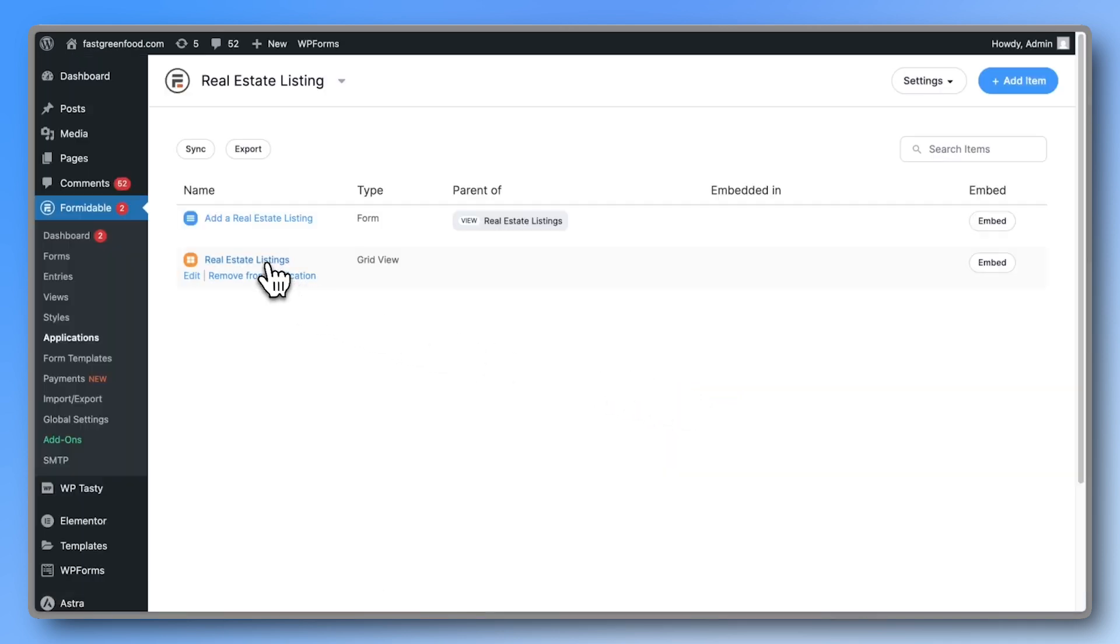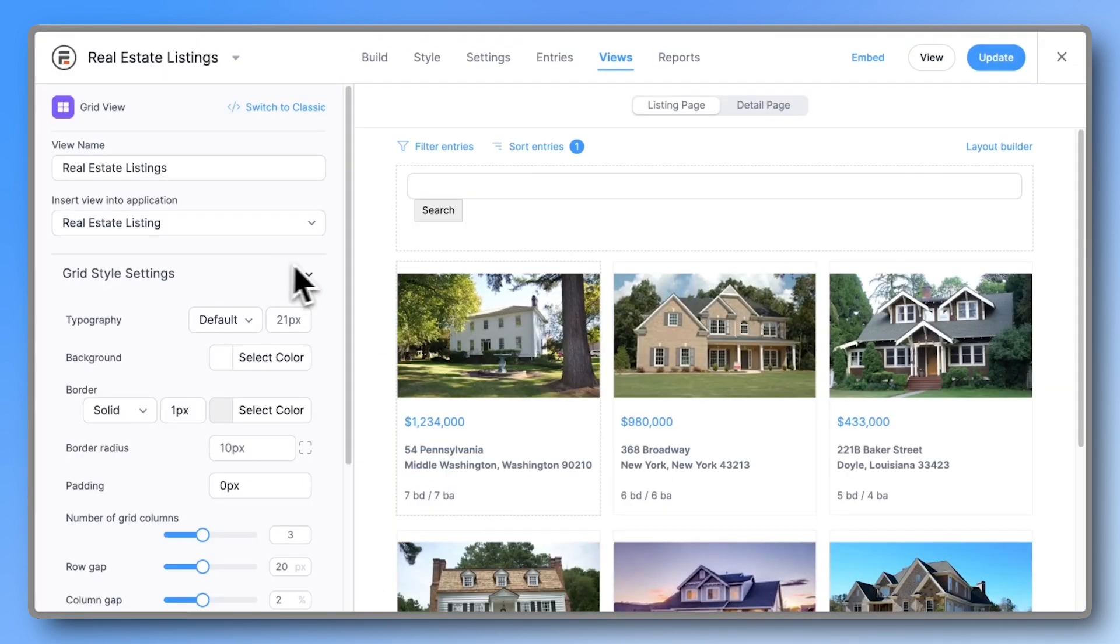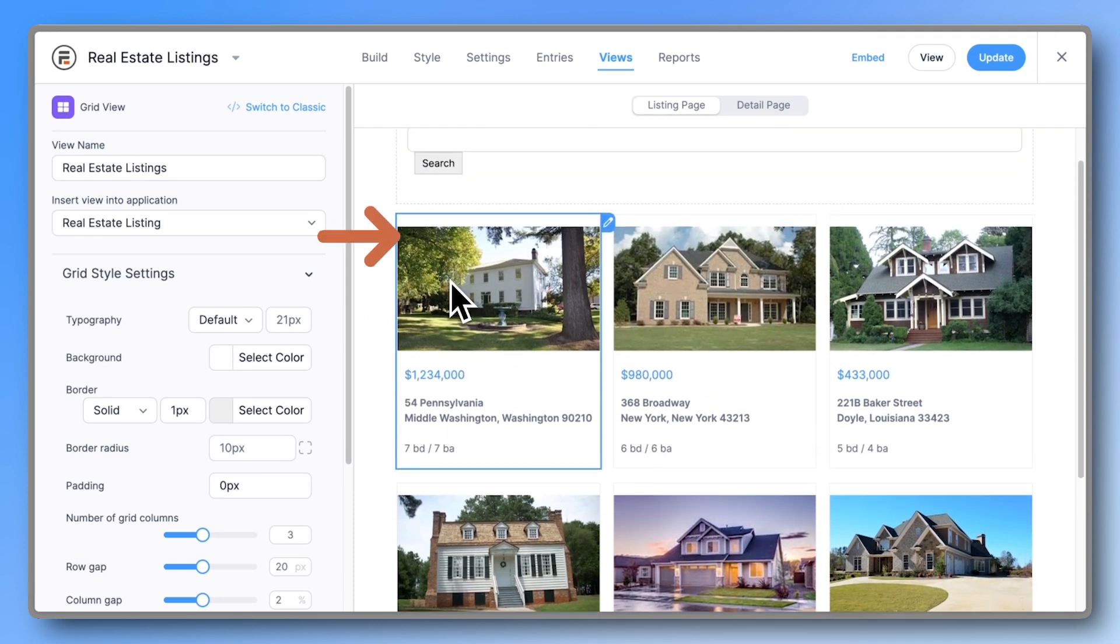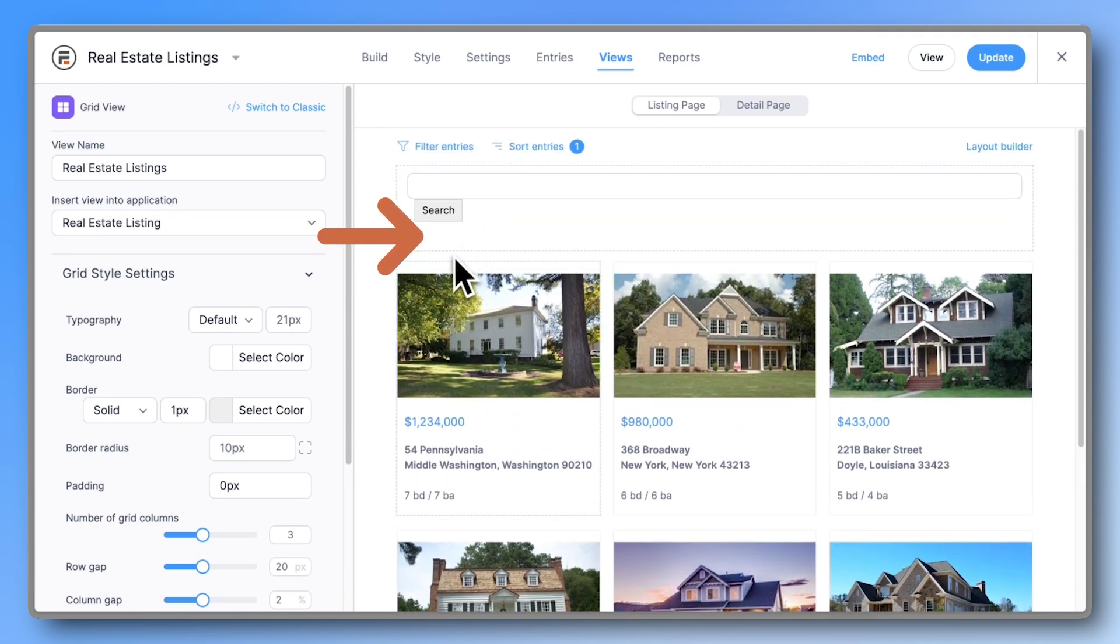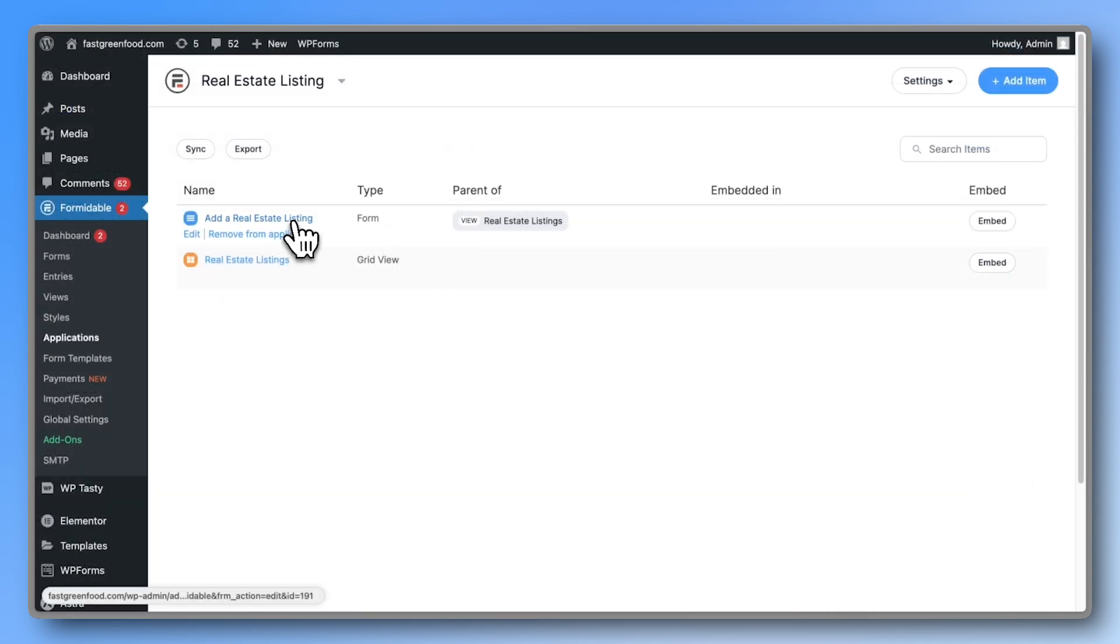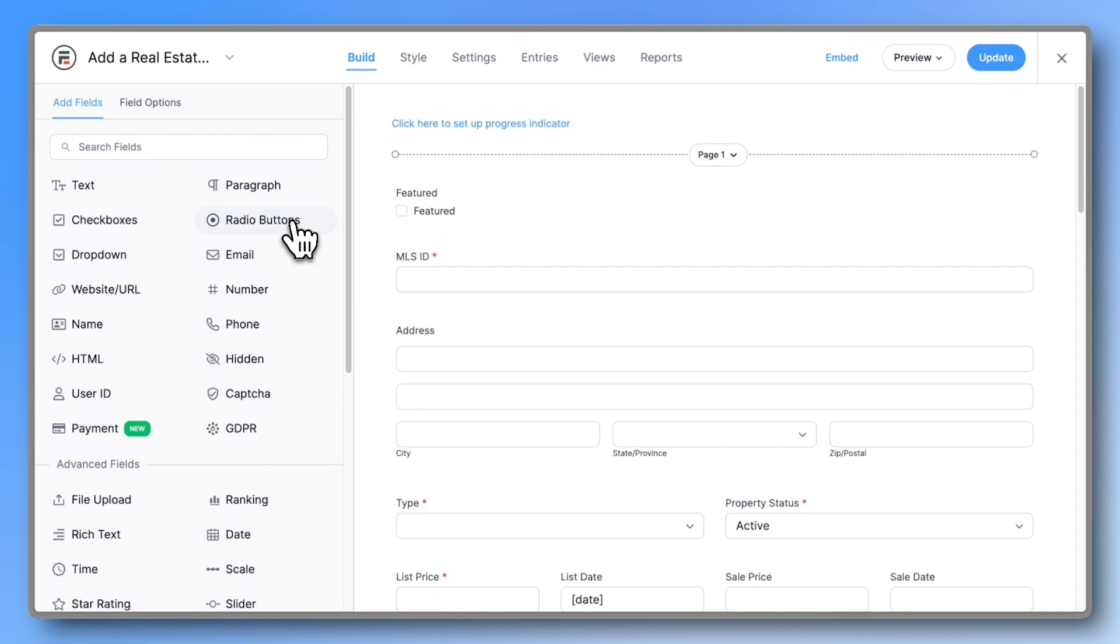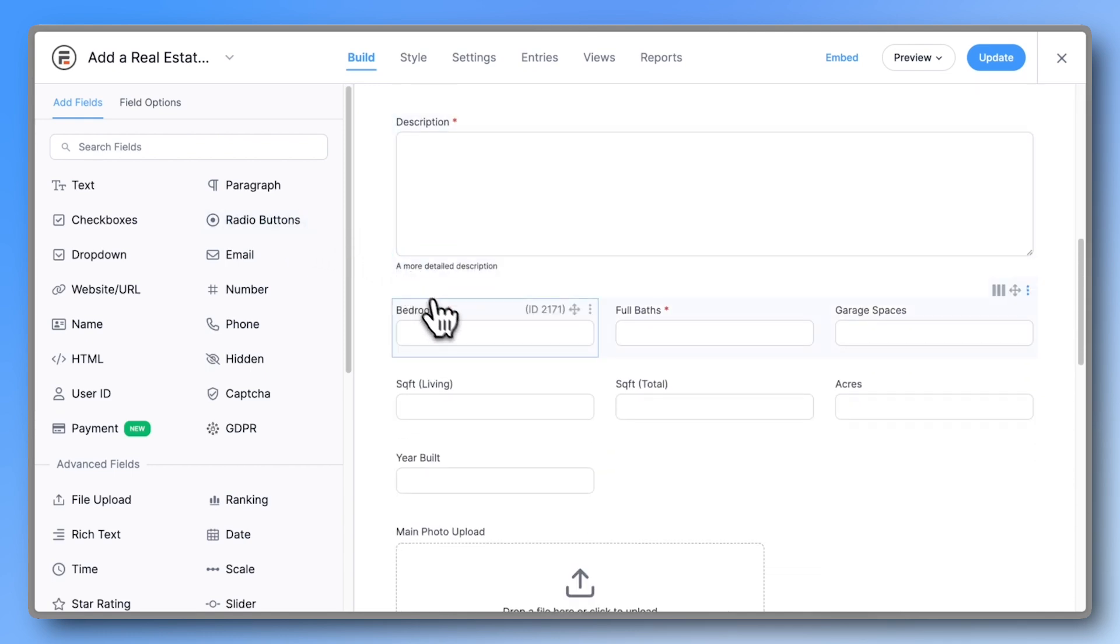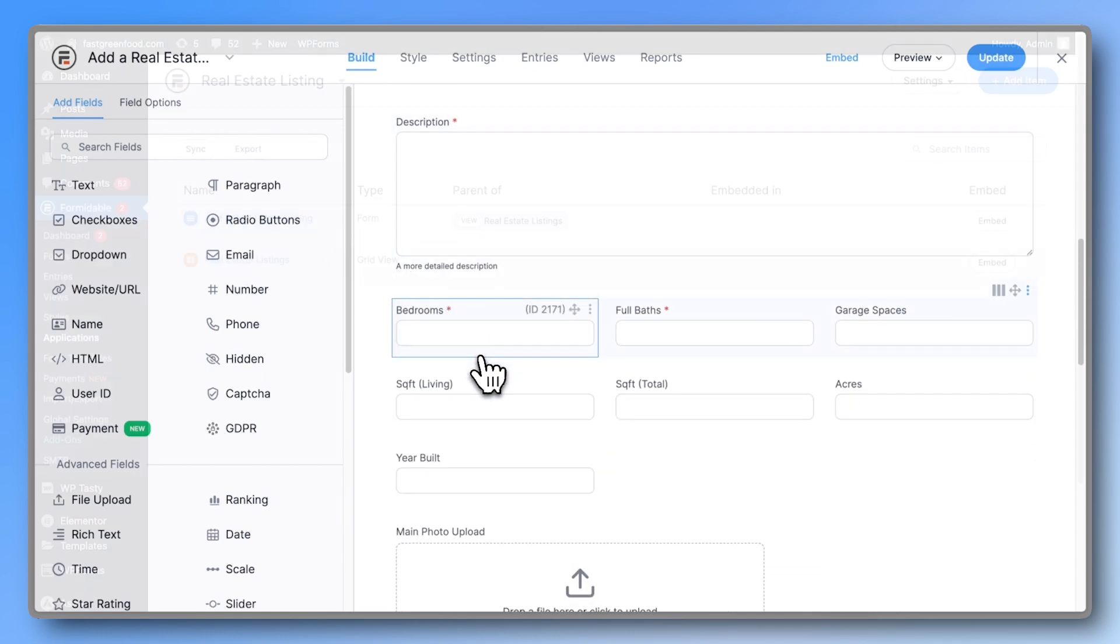Inside, you'll find a grid view that displays the listings and already includes a basic search bar. This is where we'll add our additional filter options. The template also comes with a form used to create listings. This is the bedrooms field we want to create a filter for.